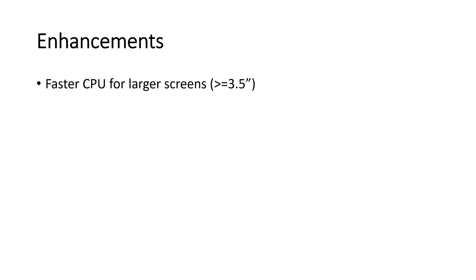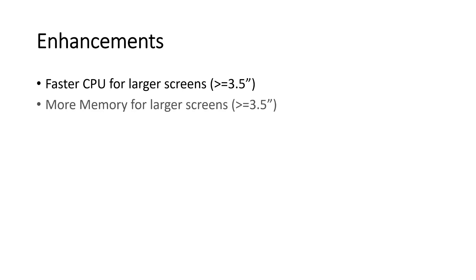Now we learned already that there is an RTC in this enhanced version of the Nextion. But what else changed? I saw that the clock frequency of the CPU is much higher for the larger screens. Bigger than 3.5 inches. Whether this changes anything on normal applications, I have no idea. Because I do not have a comparable big size screen of the standard edition. It has also more memory for larger screens. I think this will help if you want to do complex applications or many pictures.